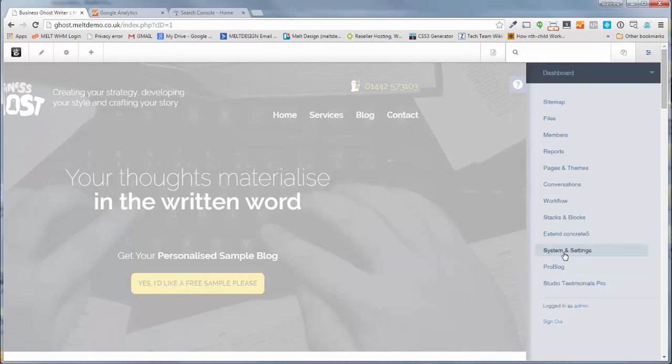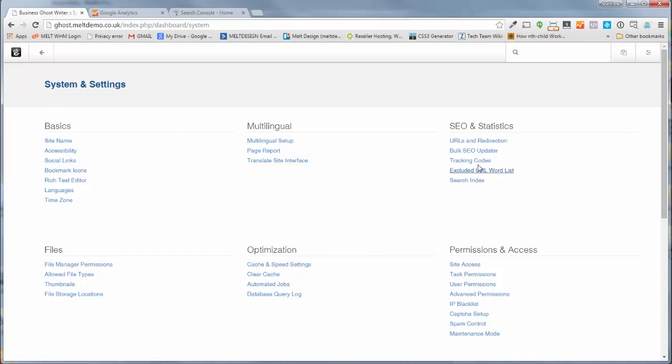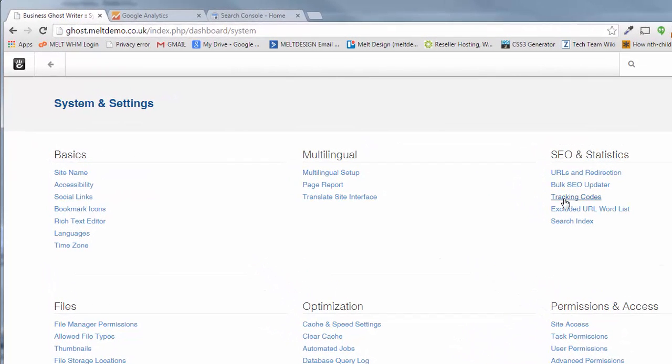What we're looking for is this one here, Systems and Settings, and that pops open a new dashboard for Systems and Settings. Under there on the right, we're looking for this Tracking Code under SEO and Statistics.